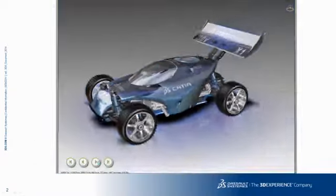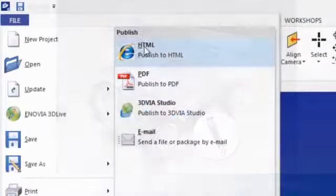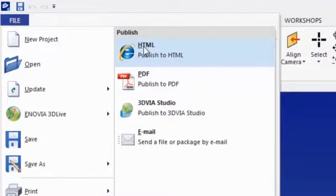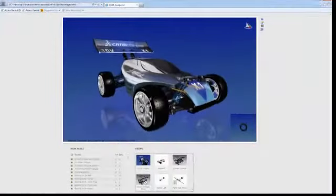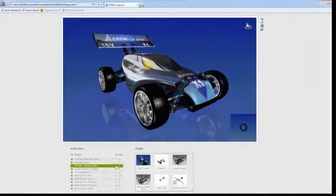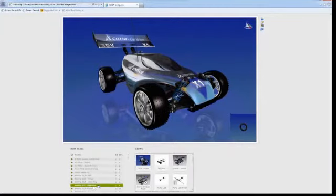For online distribution, CATIA Composer experiences can be saved as executable files or exported into customizable HTML web templates.